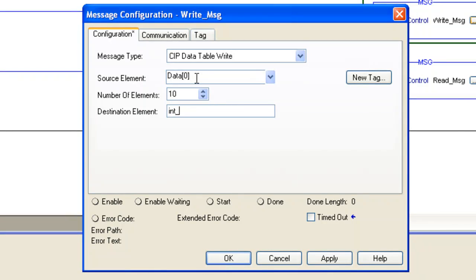Our destination element is going to be int_data[0]. That's going to be the internal database of the Ethernet IP gateway.